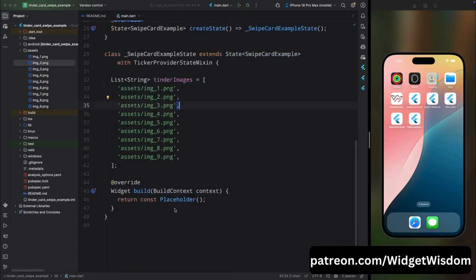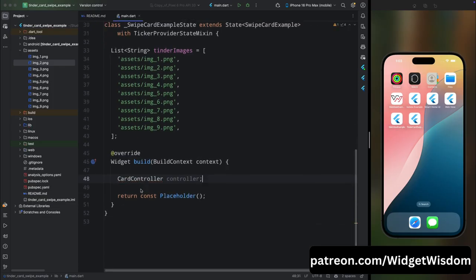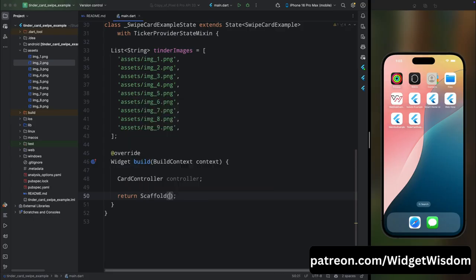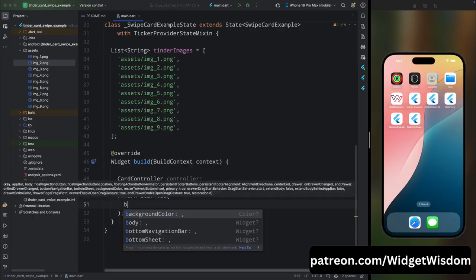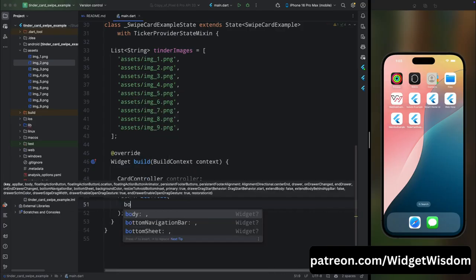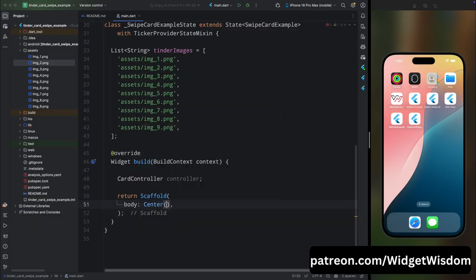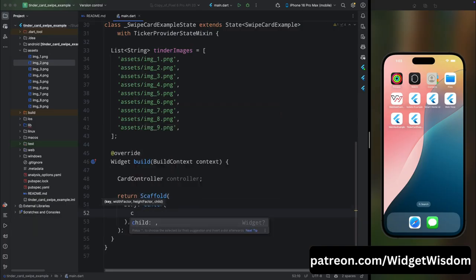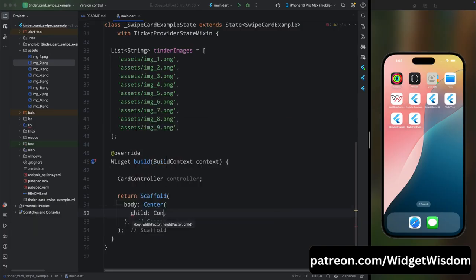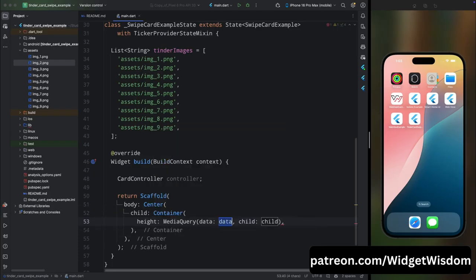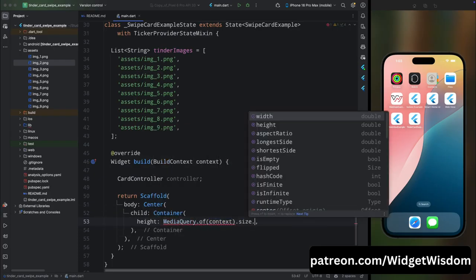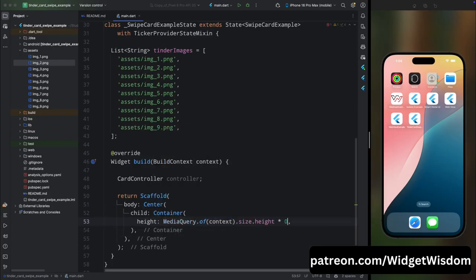Now come inside the build method and here first add the card controller. This card controller will be used to swipe the card and also to get the current index of the card. Now from here remove this empty placeholder and return a Scaffold widget. Then add the body parameter and here add the Center widget. Then for its child, add the Container widget and add the height of 60% of the current device's height.